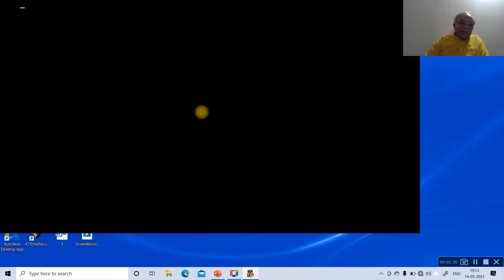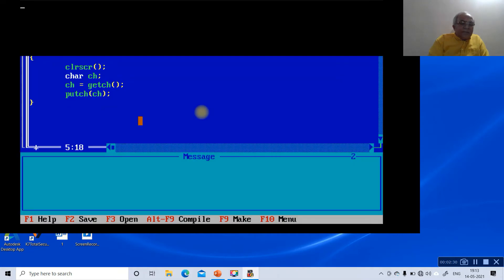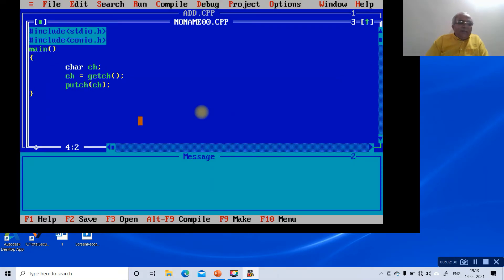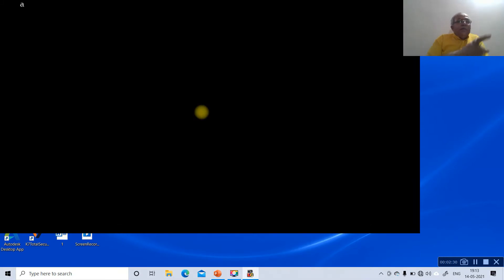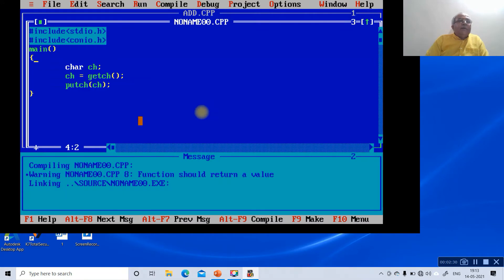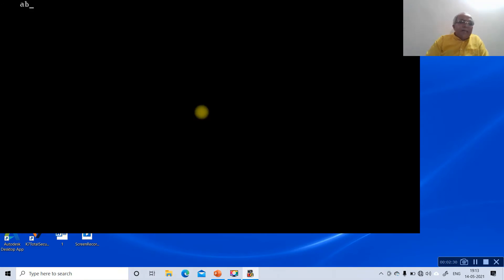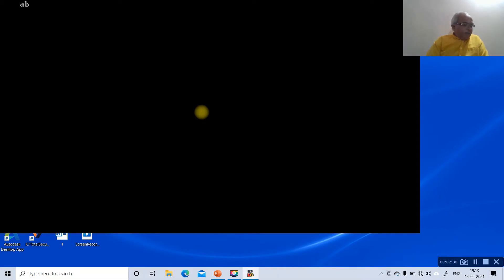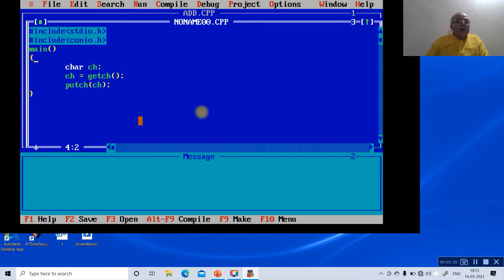That is why you are not able to see the character when clrscr is used. To execute this program correctly, always avoid using clrscr. If you remove clrscr and run it, typing 'a' displays 'a'. Running again with 'b' shows 'b', but the previous character remains — that is a minor disadvantage. So getch reads from the keyboard into variable ch, and putch displays it on the monitor.